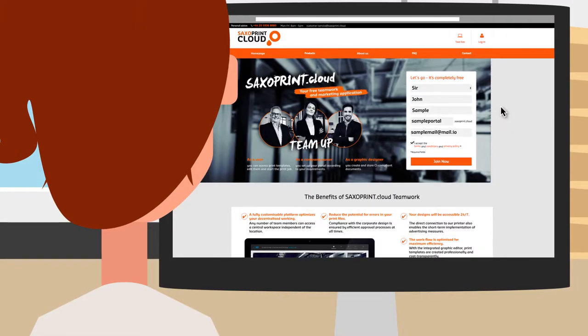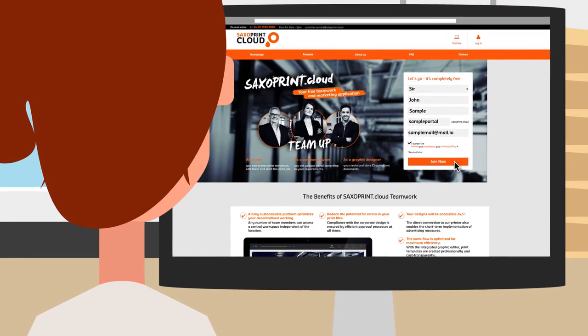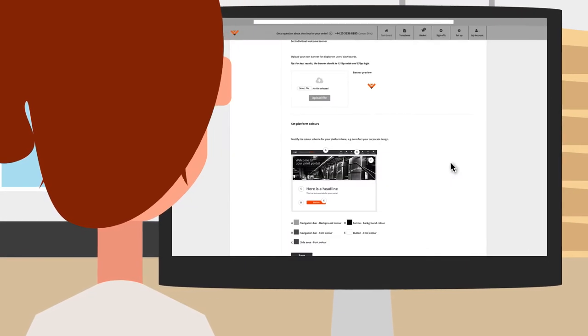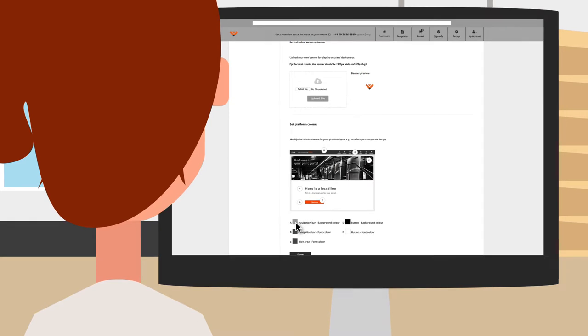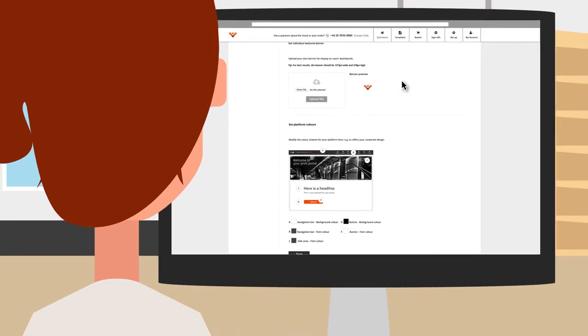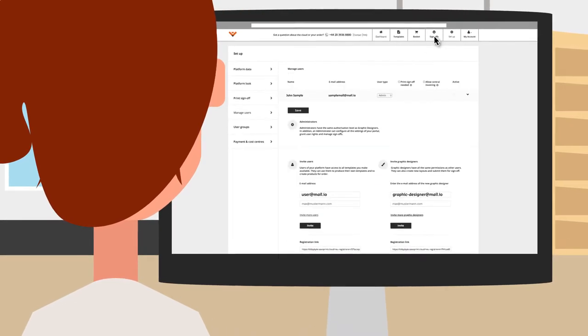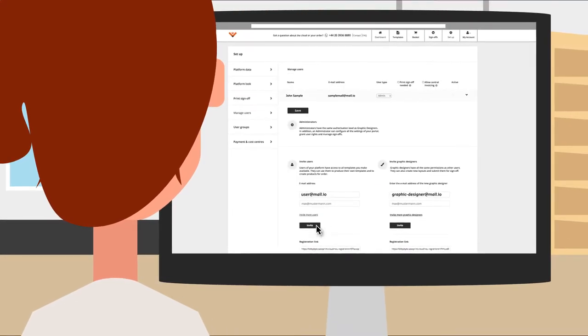Registration is free and then you're ready to start. Add as many members of your team as you want and assign them roles.